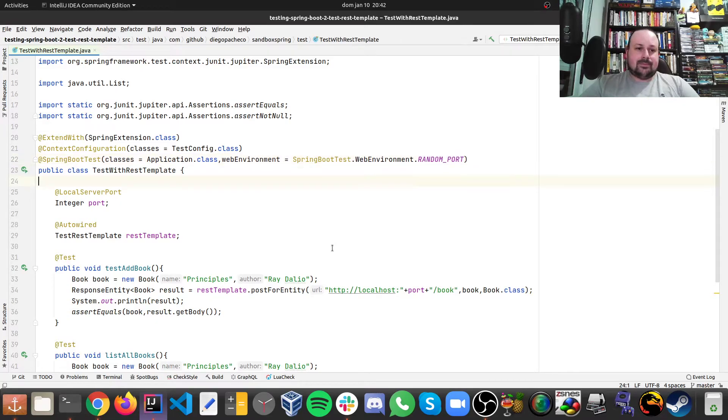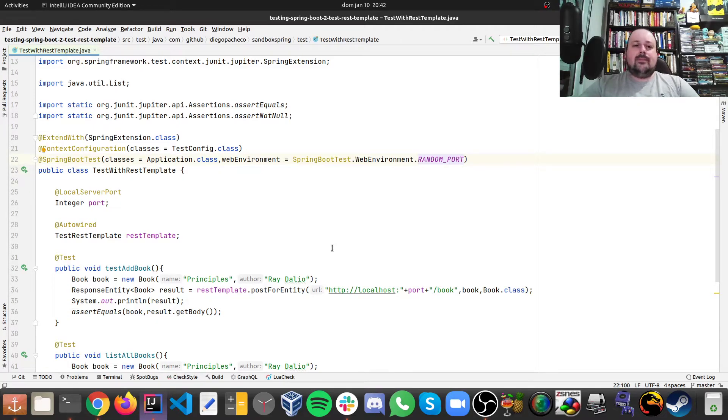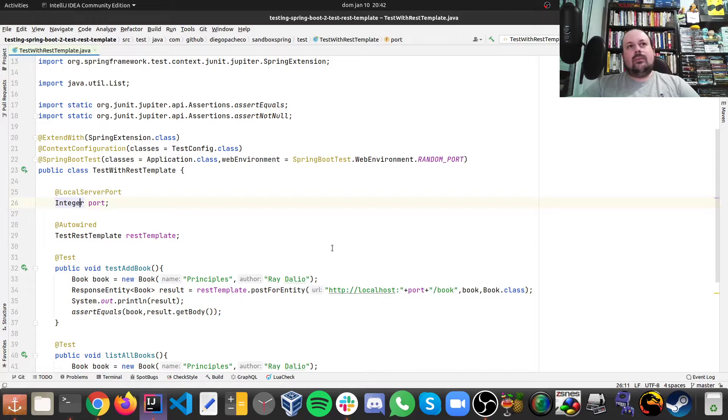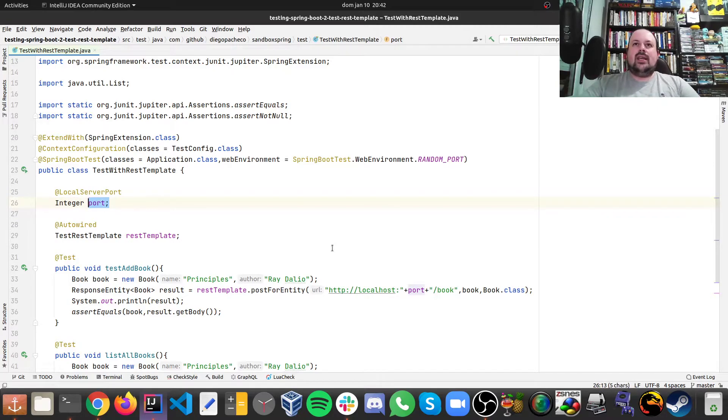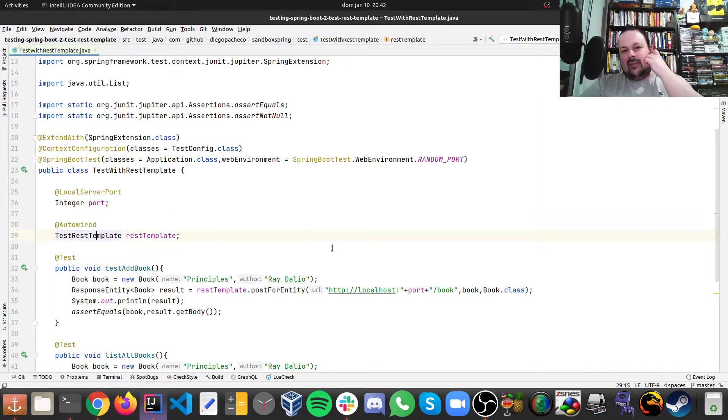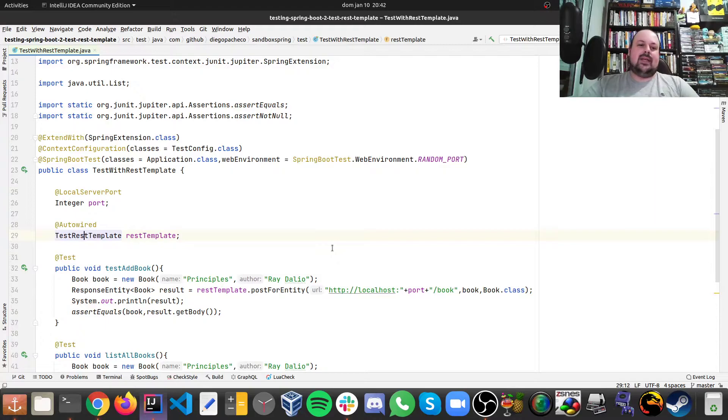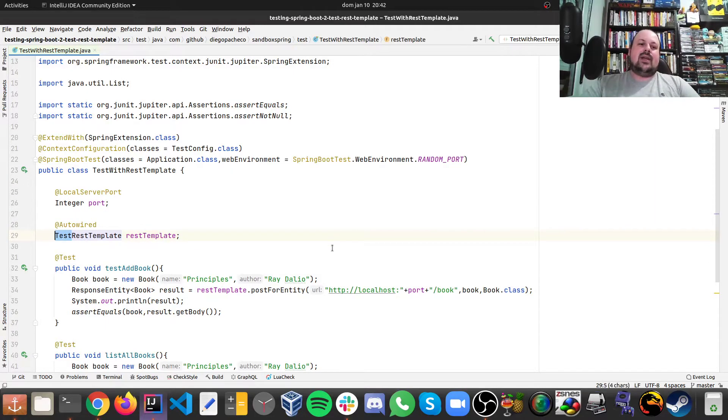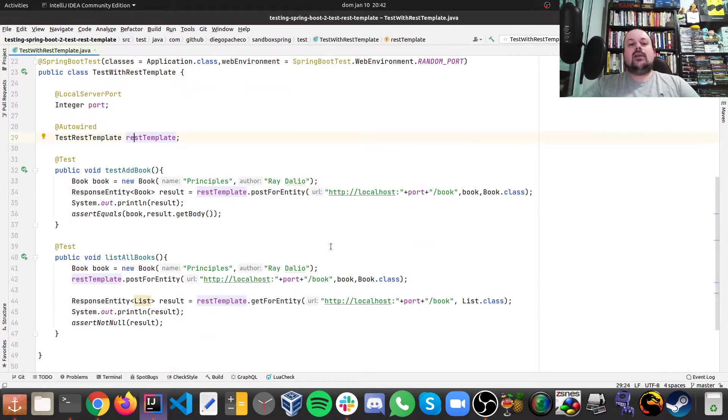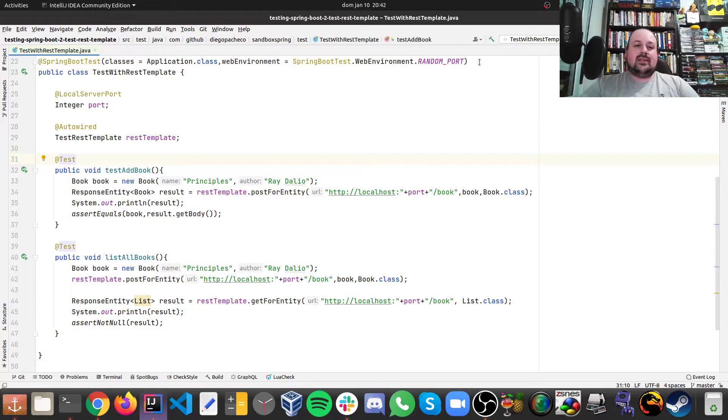And then I need to know which random port is being picked. So we do injection with this annotation called @LocalServerPort. And then we have an integer with the port, we're going to have the injection right here. And then I can auto wire and I can get my instance of my test rest template. Keep in mind, we are using TestRestTemplate, not RestTemplate. Awesome. Then we are done with our injections, then we can do tests.